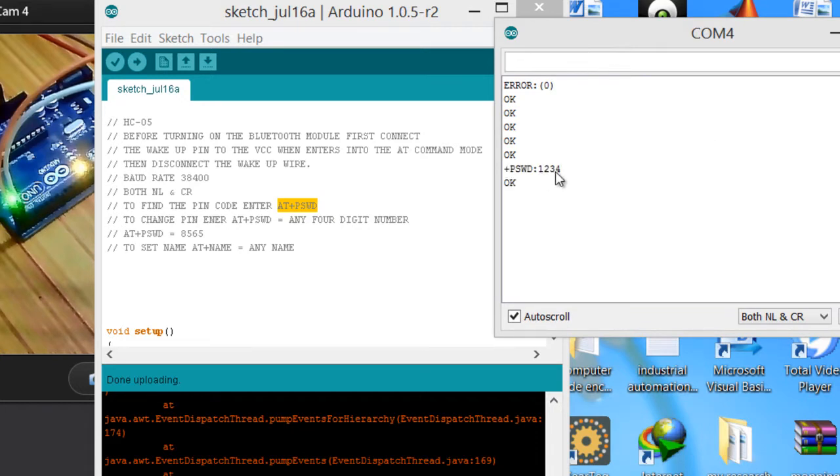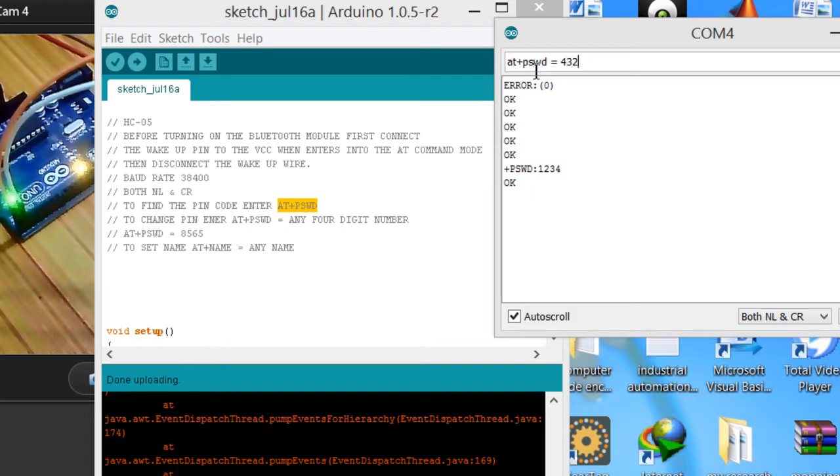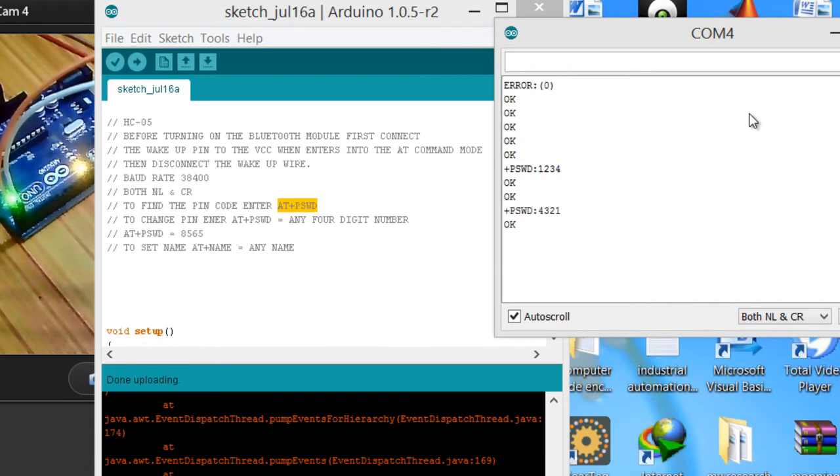Just write AT+PSWD. Now the current pin code is 1234. If I want to change the number, AT+PSWD equals any number. Like AT+PSWD equals, and this time I want to keep it 4321, it's a reverse one. You can see that's OK. Now let's check AT+PSWD and now you can see it's changed to 4321.